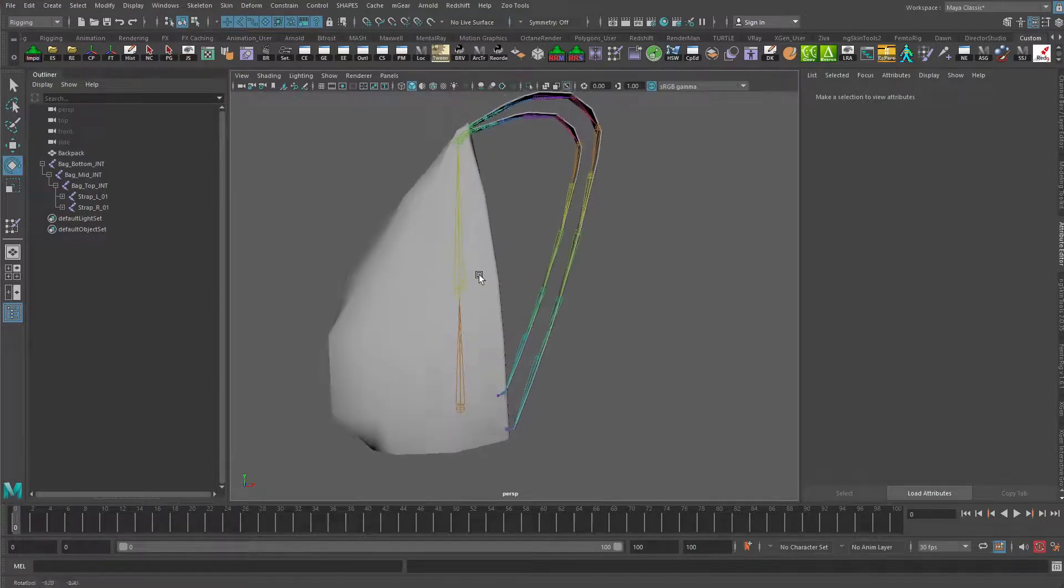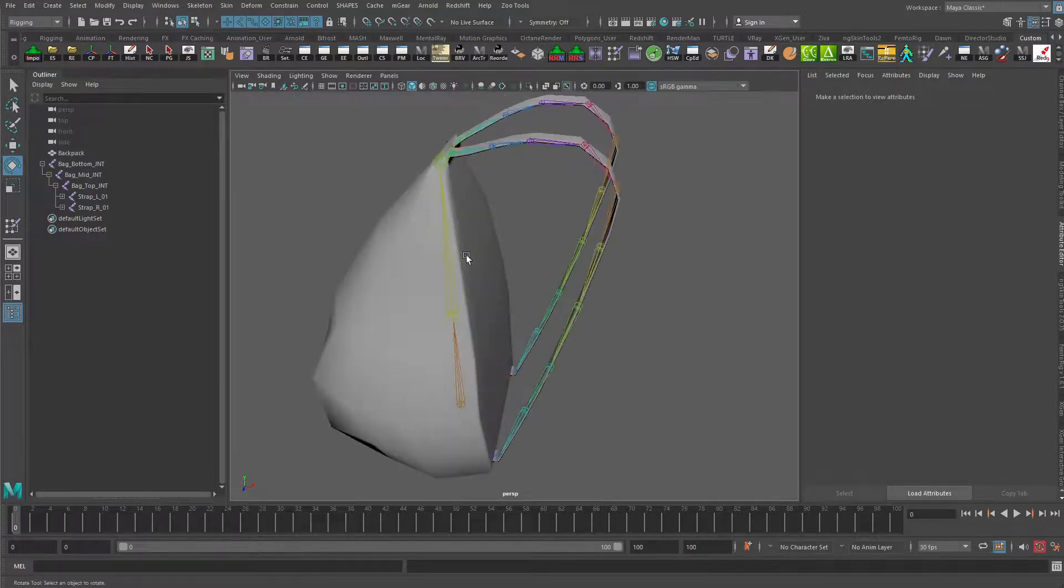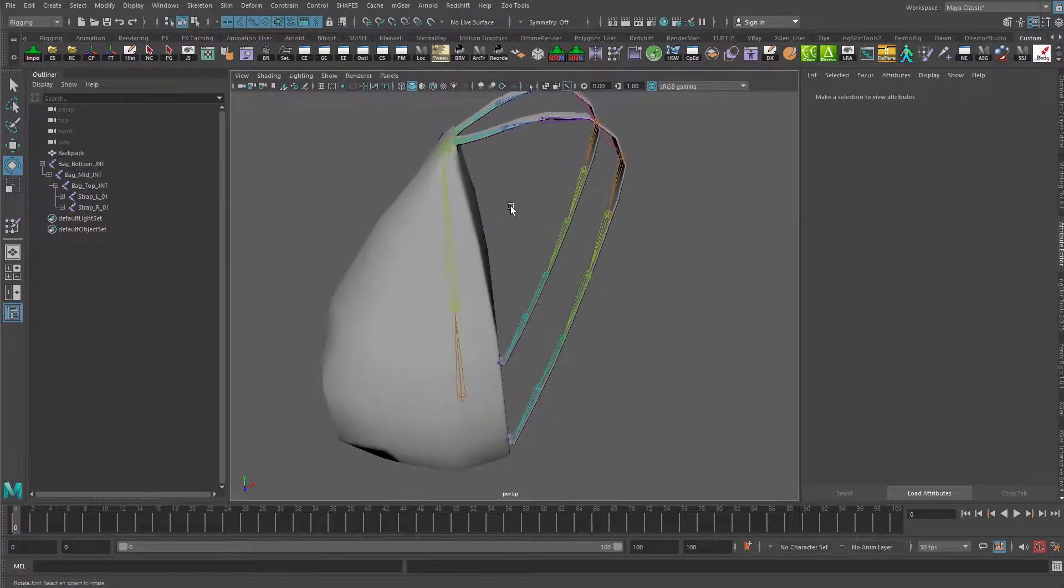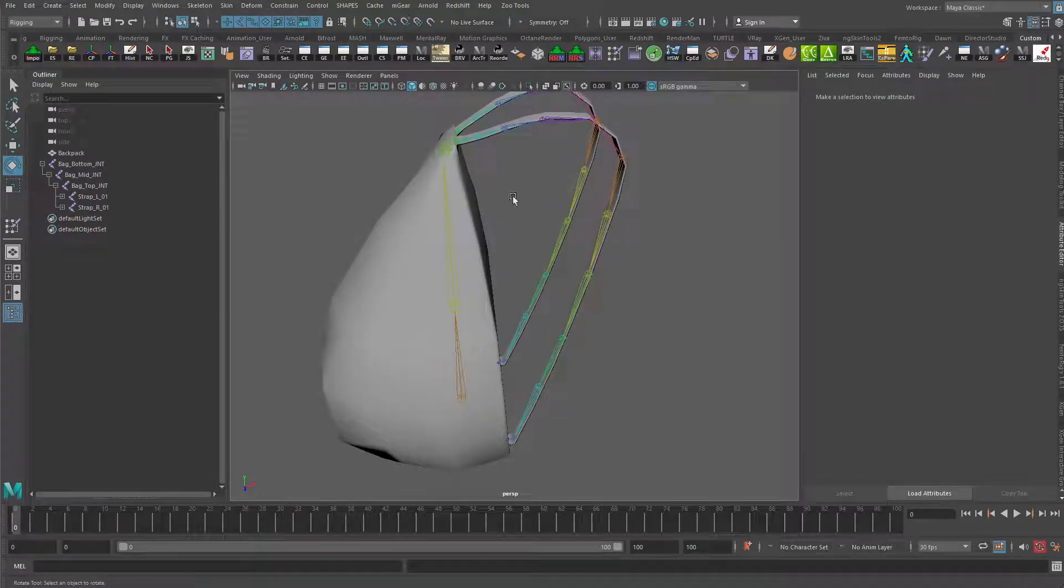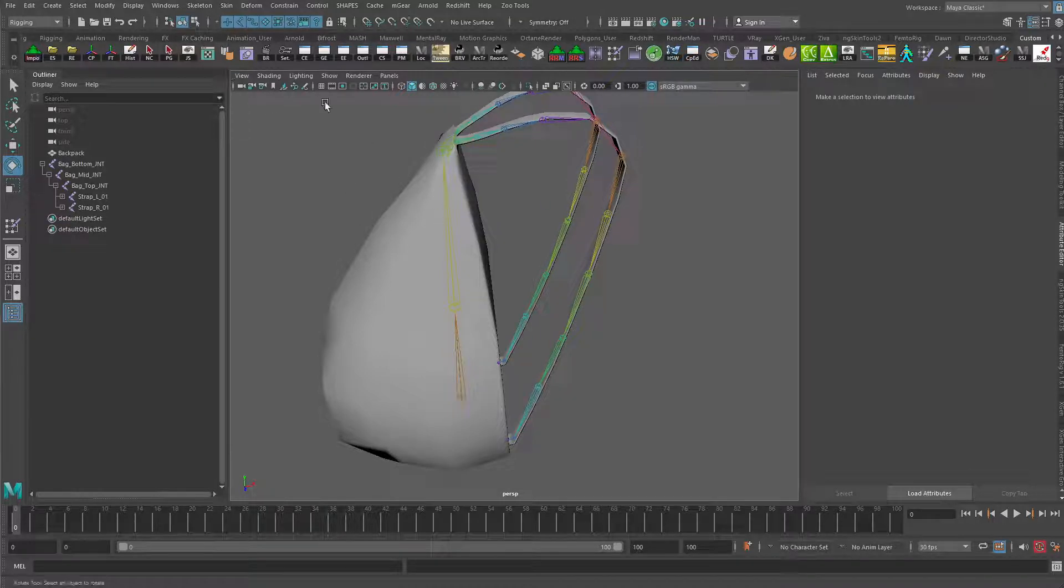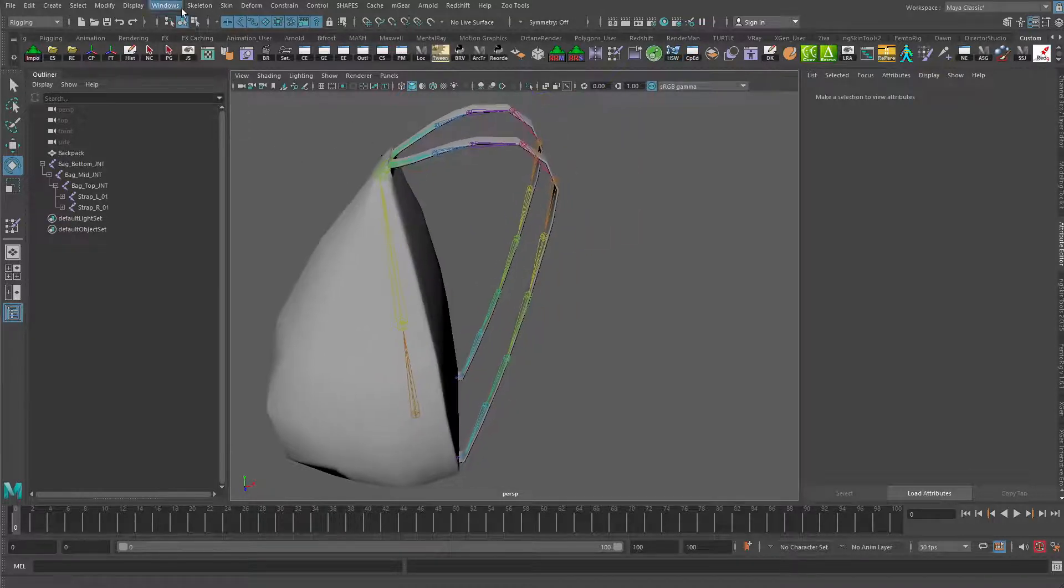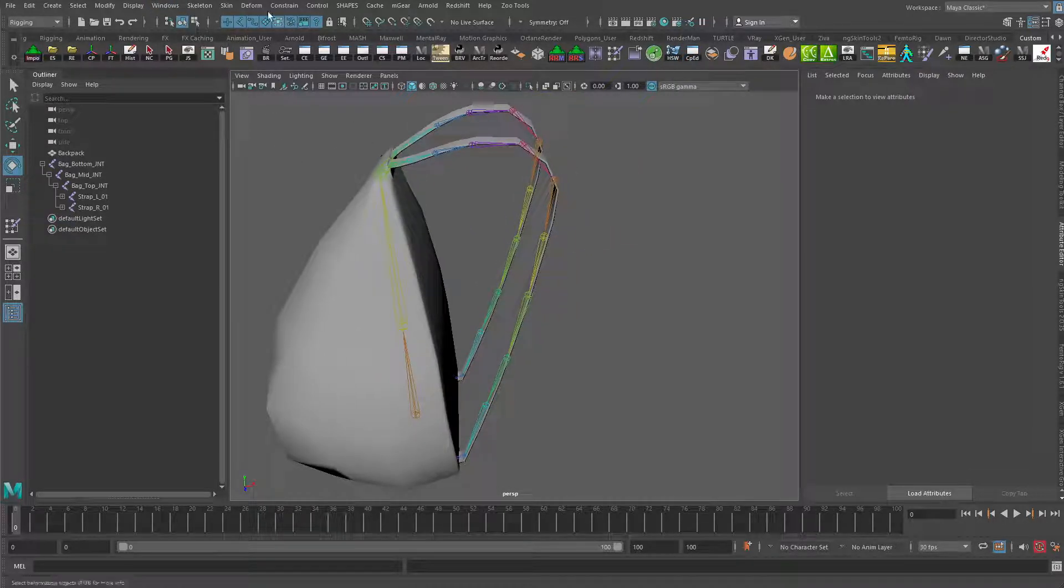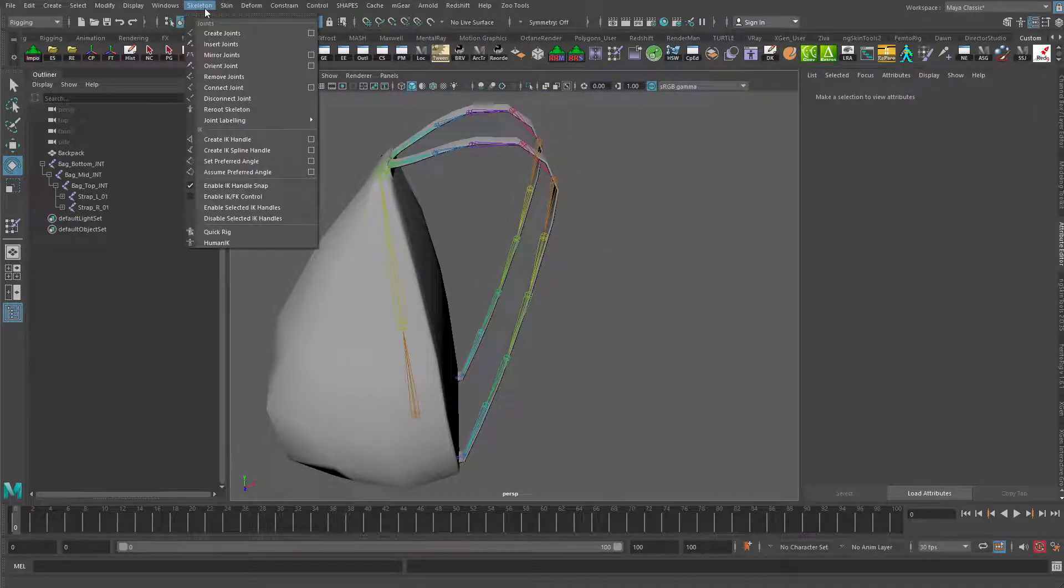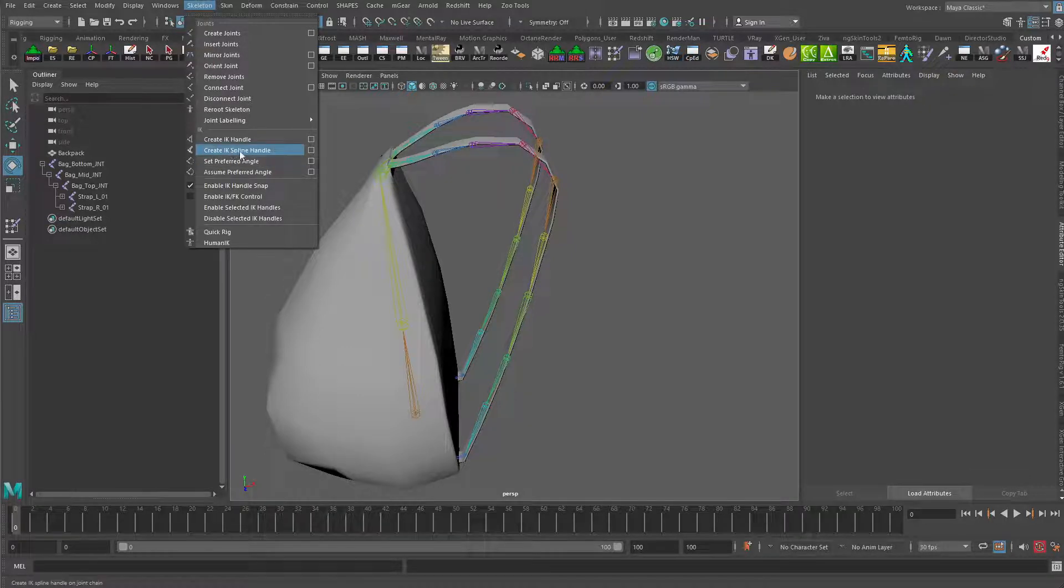All right, in this video we're going to take a look at creating some IK spline control for our straps. To do that, let's go up to the rigging menu set, we'll go to skeleton and go to create IK spline handle.